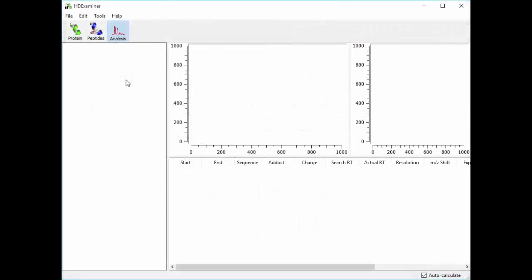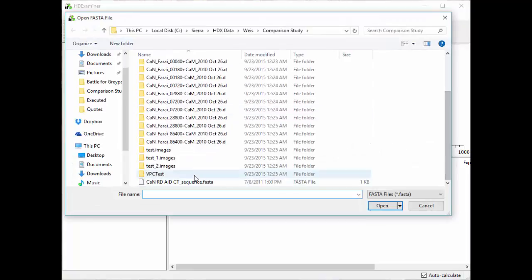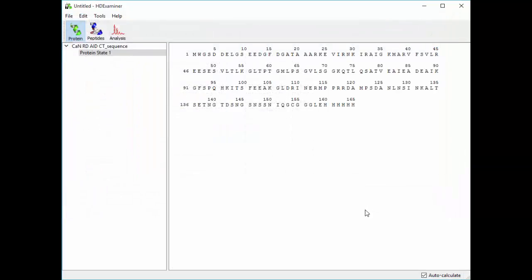So to begin using HDExaminer, we go to File, New, and we bring in a FASTA file of our protein. So I have one here, I open it up, and there's our protein sequence in the HDExaminer window.